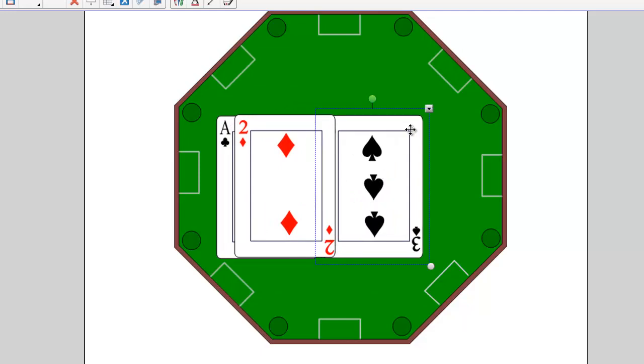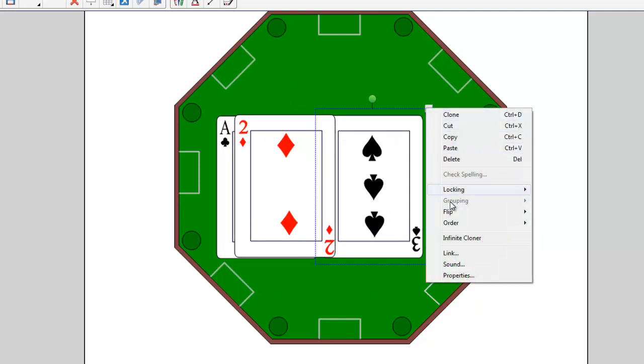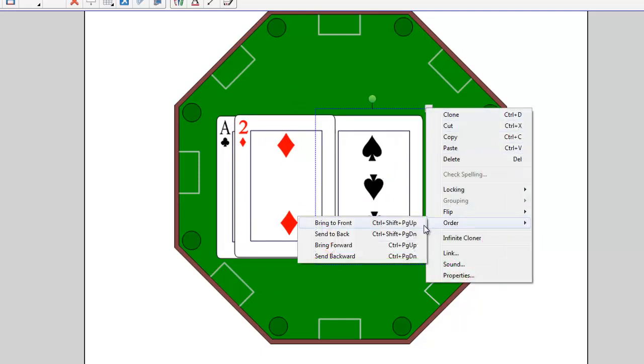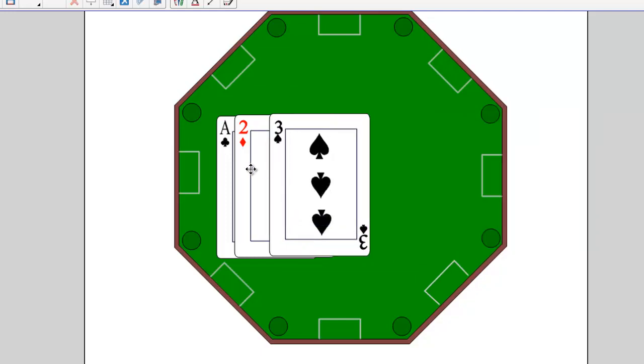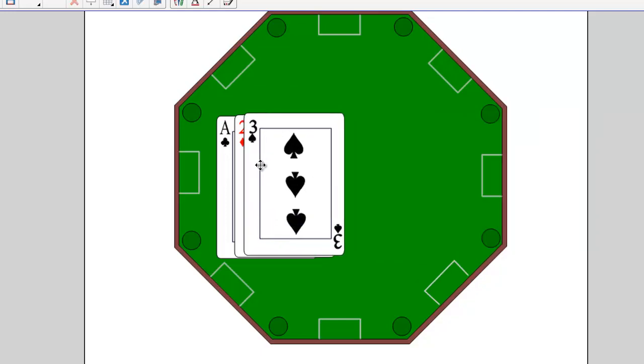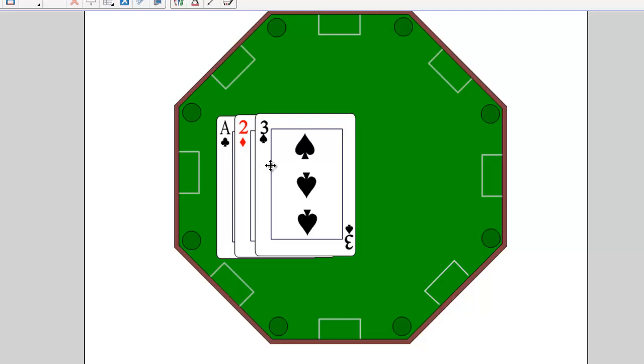Let me just reset this by putting the three, order, and I'm going to say bring to front. So now we've got it again, ace two, three, in the correct order. And that's just using the drop down menu and ordering.